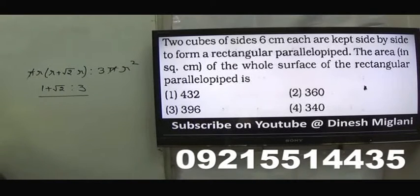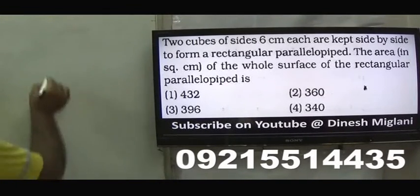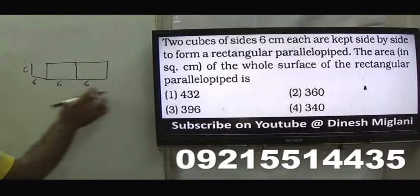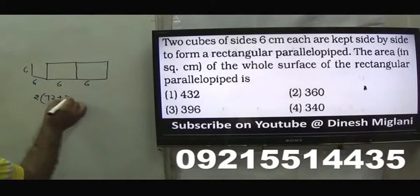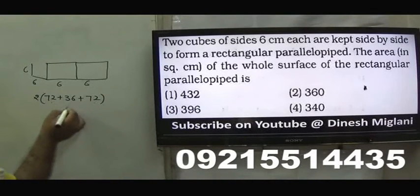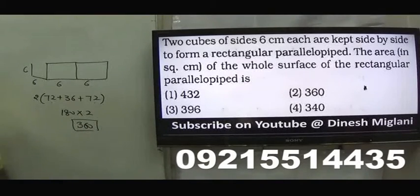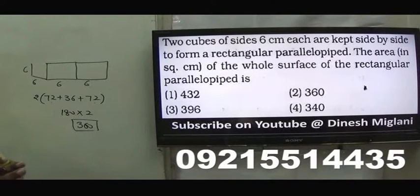Nineteenth question: two cubes of side 6 are kept side by side to form a rectangular parallelepiped. Find the total surface area. The resulting cuboid has dimensions 12×6×6. Total surface area = 2(LB+BH+HL) = 2(72+36+72) = 2×180 = 360 square centimetres. The second option is the answer.